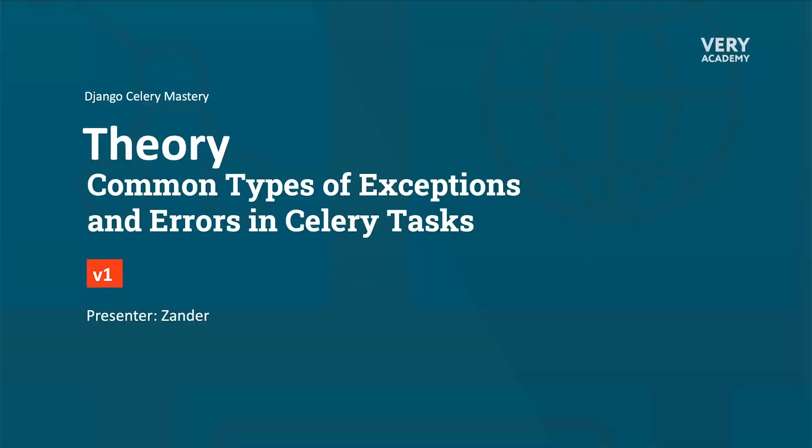When thinking about utilizing or designing systems with Celery tasks, it's important to be aware that they can encounter various exceptions and errors during their execution. These exceptions and errors can arise from different sources and scenarios, and understanding them is essential for building a robust and reliable distributed task processing system.